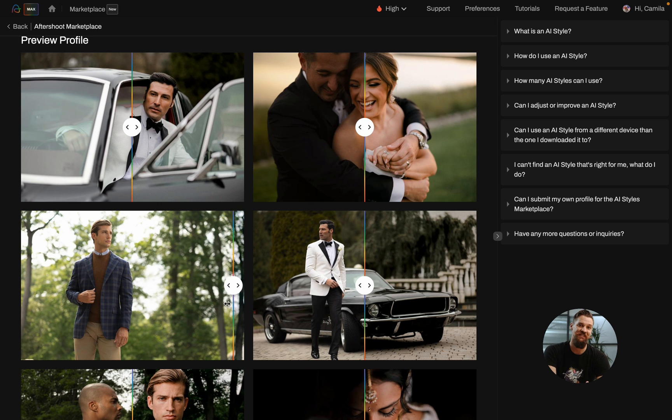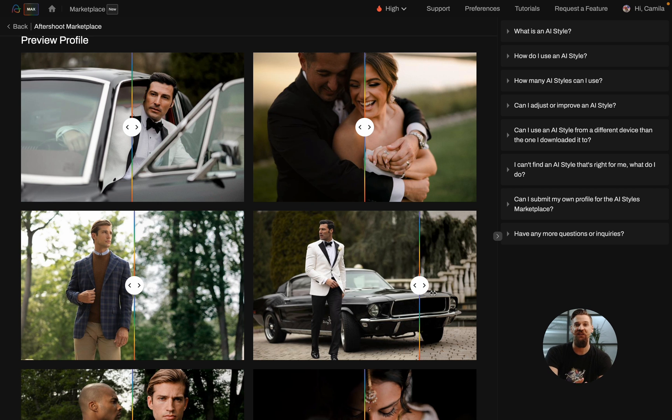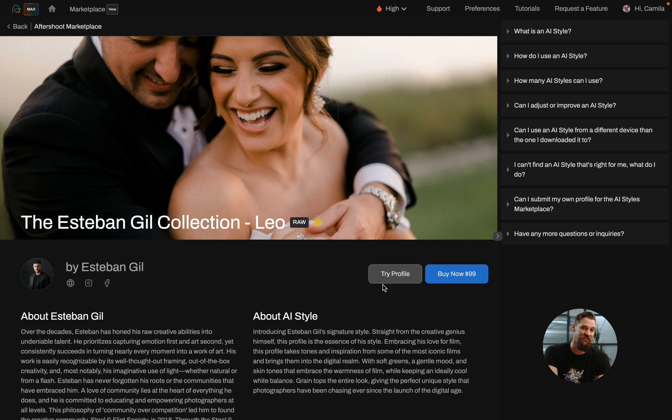Remaining true to his naturally beautiful photography, you're going to find lovely tones and unique imagery throughout this profile. So be sure to check it out in the brand new marketplace.